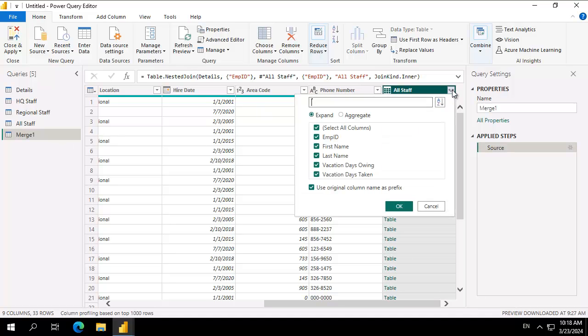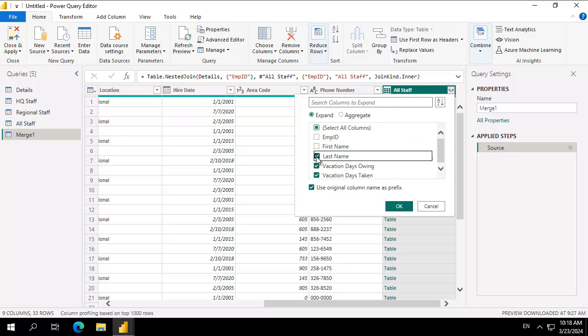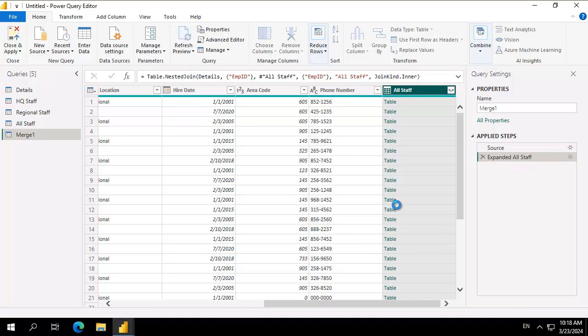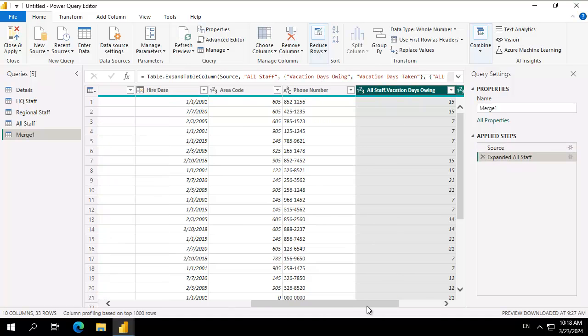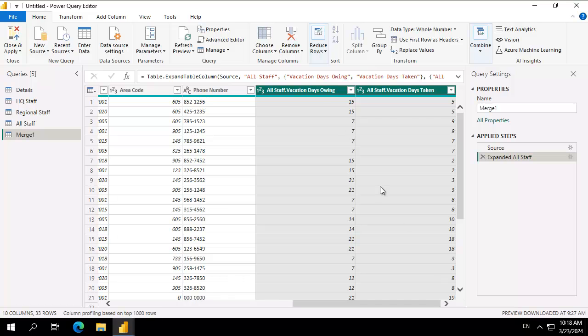I'm going to click on that and I don't want the employee ID or the first name or the last name from the other table. I'm going to see the vacation days.